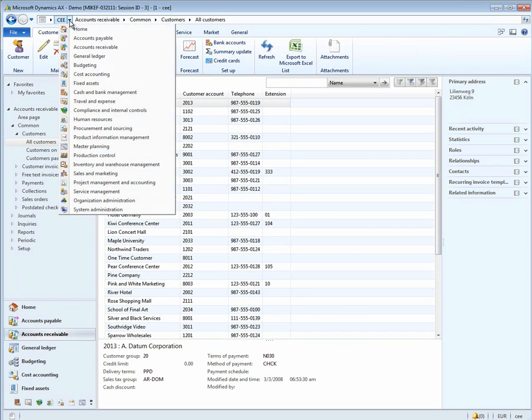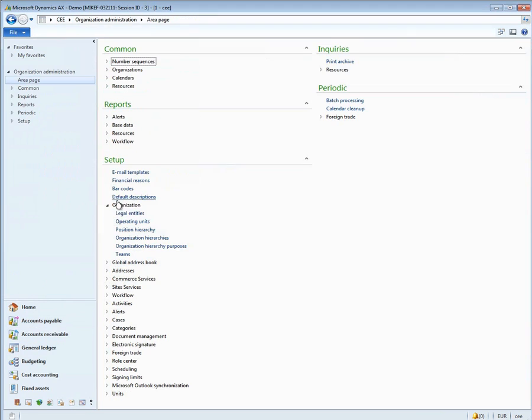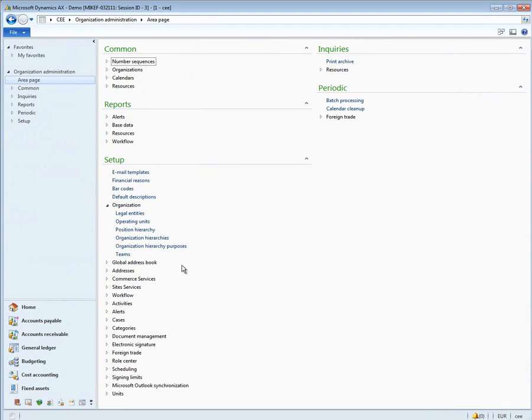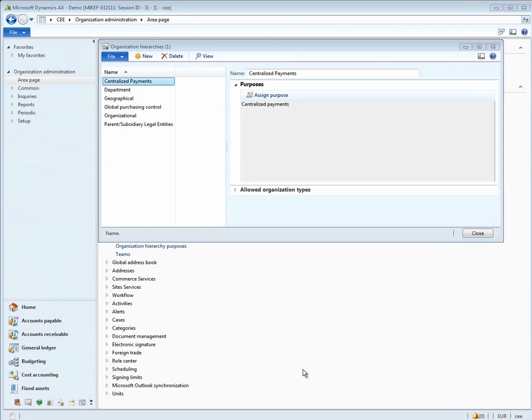The first setup is in the organizational area. Open organization administration, organization hierarchies. Here you will create an organizational hierarchy that represents the companies that belong in your centralized payments boundaries. We have one already set up here. It's called centralized payments, although it can be any name that you want to set up.